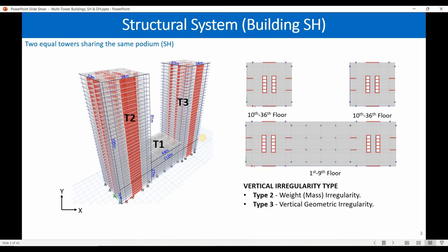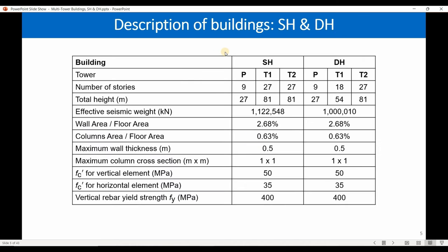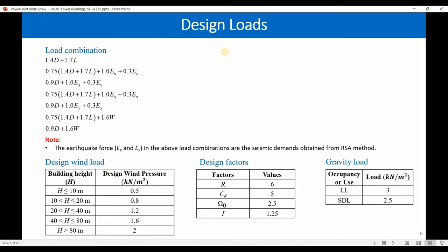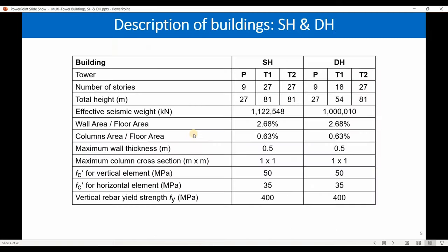In this project I used a multi-tower building sharing a common podium. The first building is called SH — same height — because those two towers have the same height, while the second building has towers of different height and is named DH. You can find general info here such as f'c, number of stories, seismic weight, and so on. ELF is not permitted for buildings taller than 60 meters, and this building is 108 meters in height, so ELF should not be used.